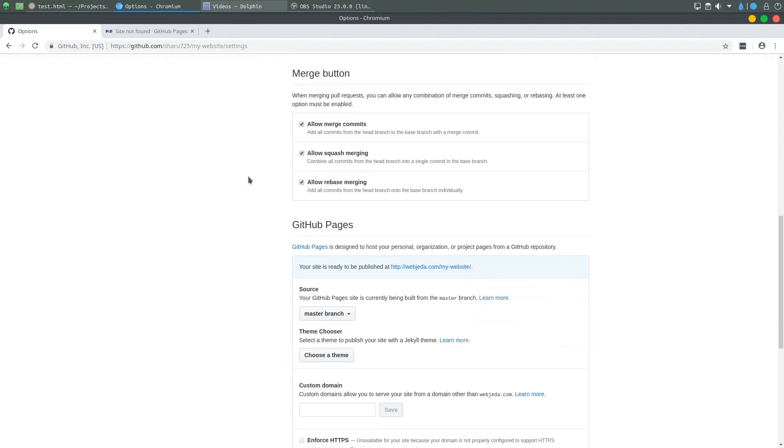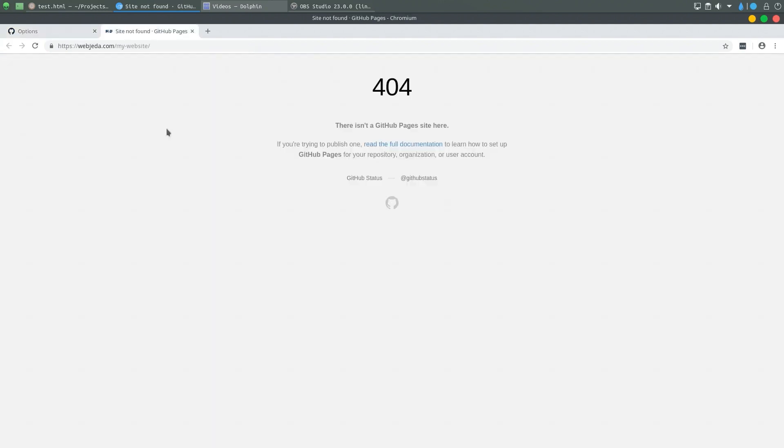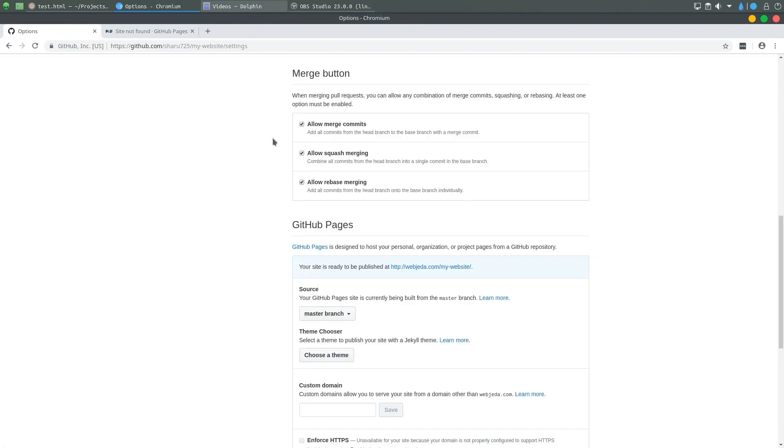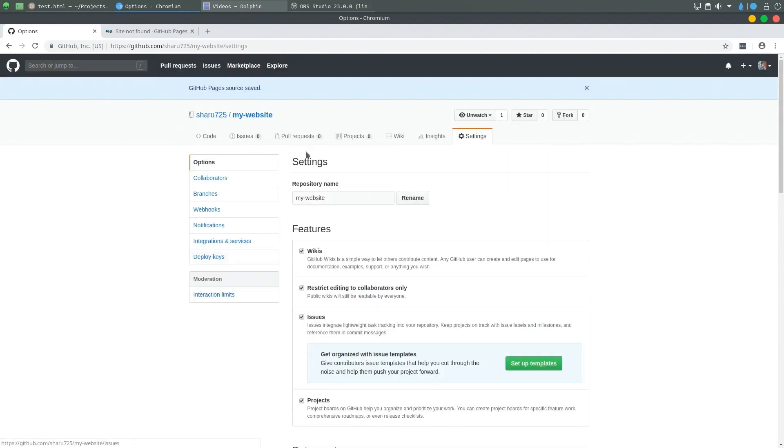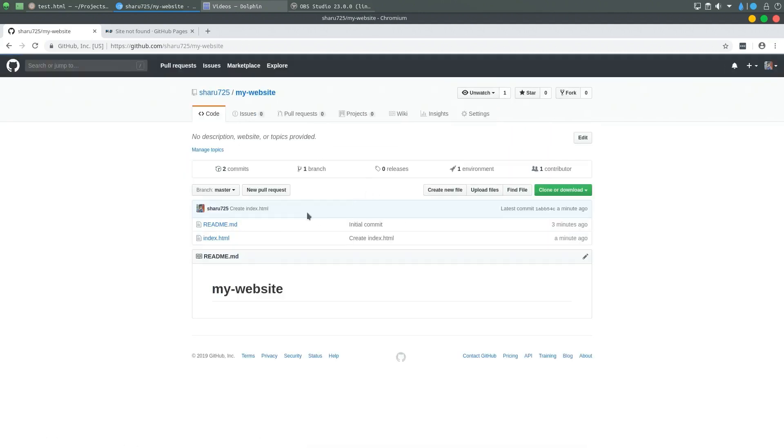I'm going to open this in a new tab, and you see that there is a 404 error. This happens on the first try. All we have to do is rebuild the site. How do we do that? We go back to the code.